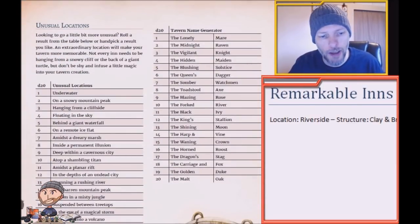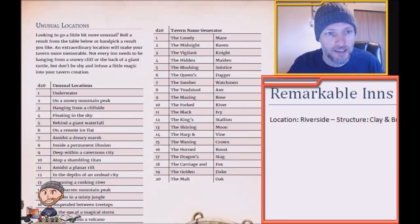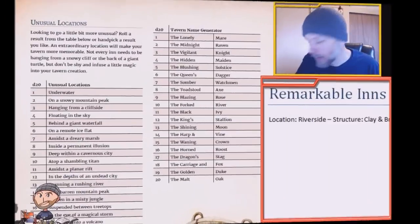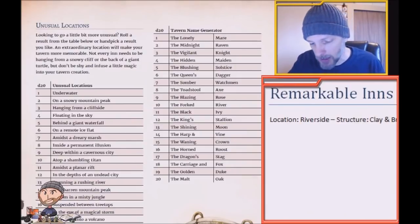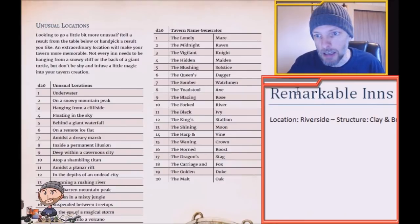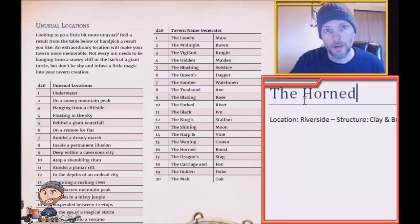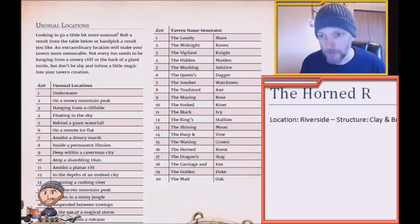There's also a chart here where you can roll a d20 for some unusual locations, such as atop a shambling titan, underwater, or in the belly of a giant sea drake — some really cool options if you want something more unusual. Now let's roll our d20 to get a name for our tavern — we'll need to roll twice. Our first roll is a 16, which gives us 'the Horned,' and our next d20 roll is a 10, which gives us 'River.' So the Horned River — kind of came together nicely, seeing that we are on the riverside!